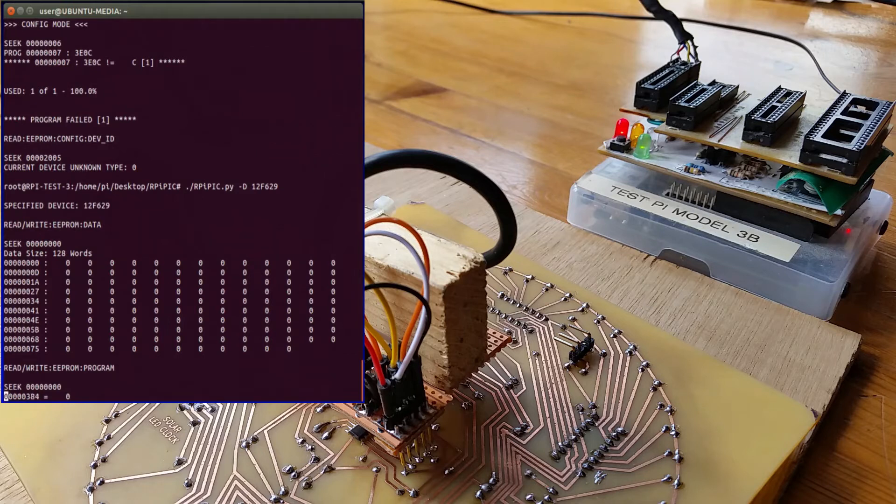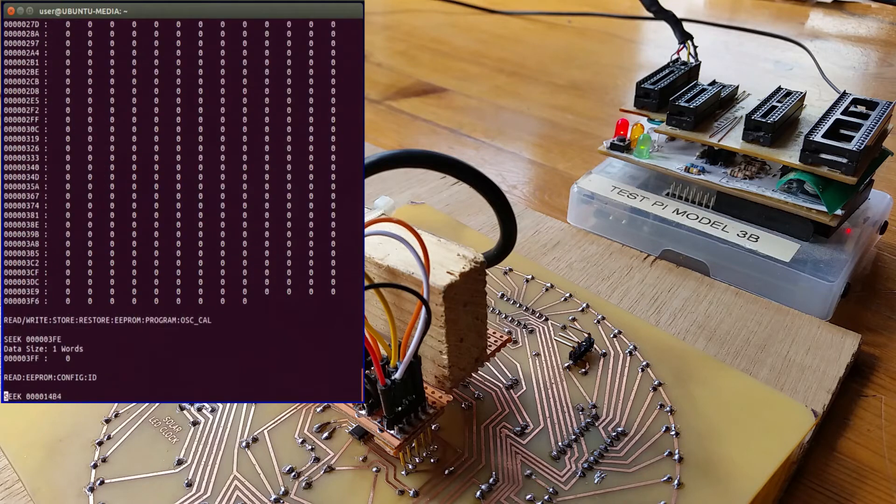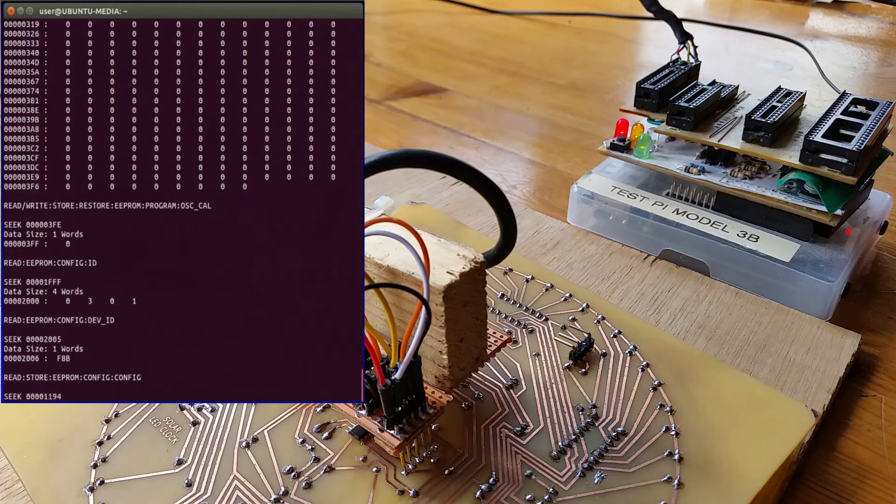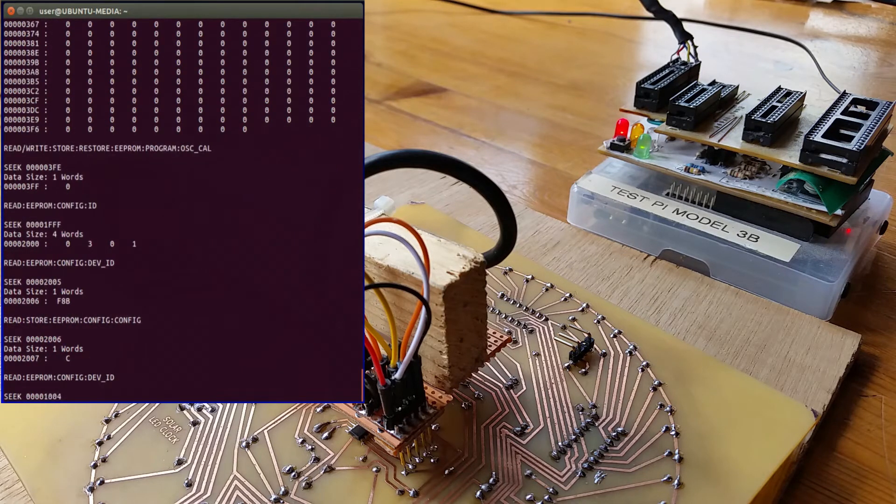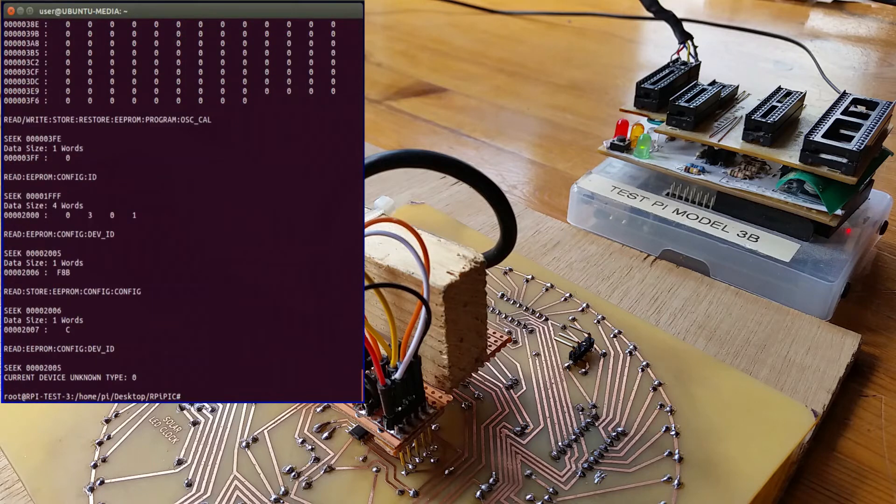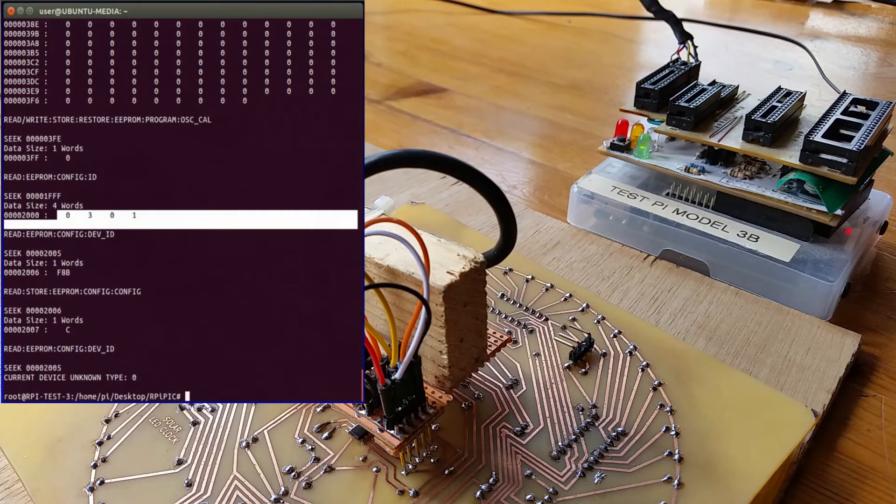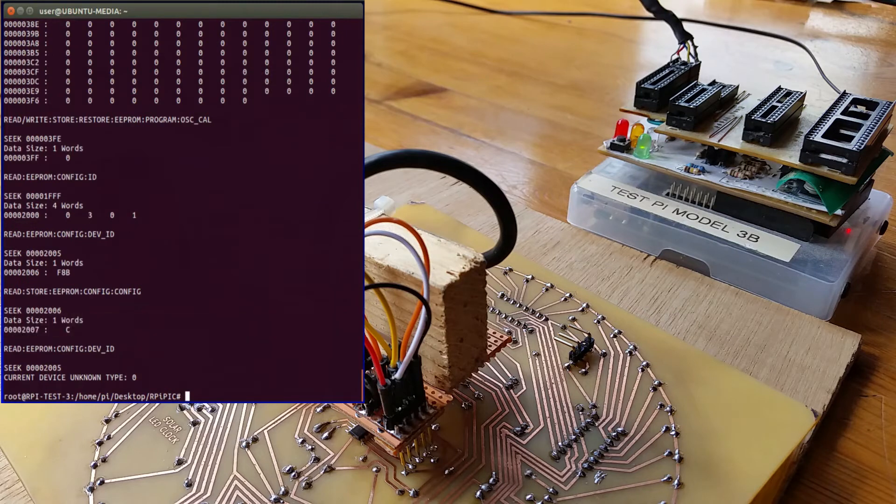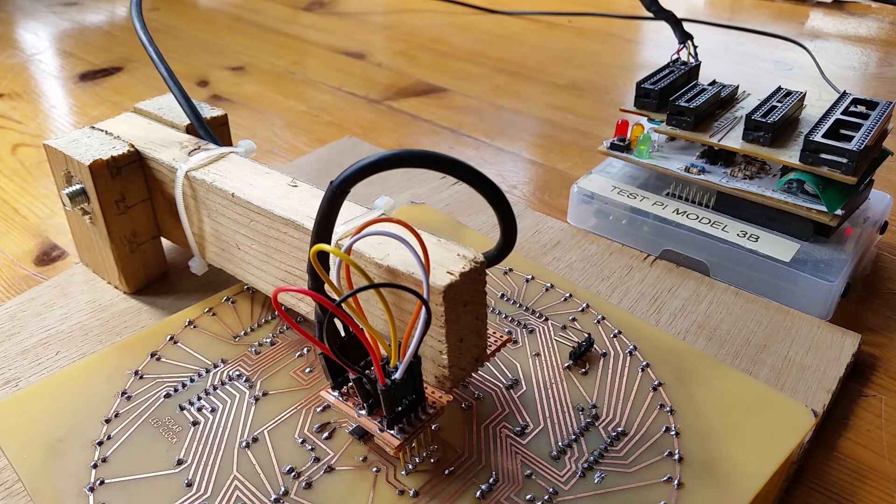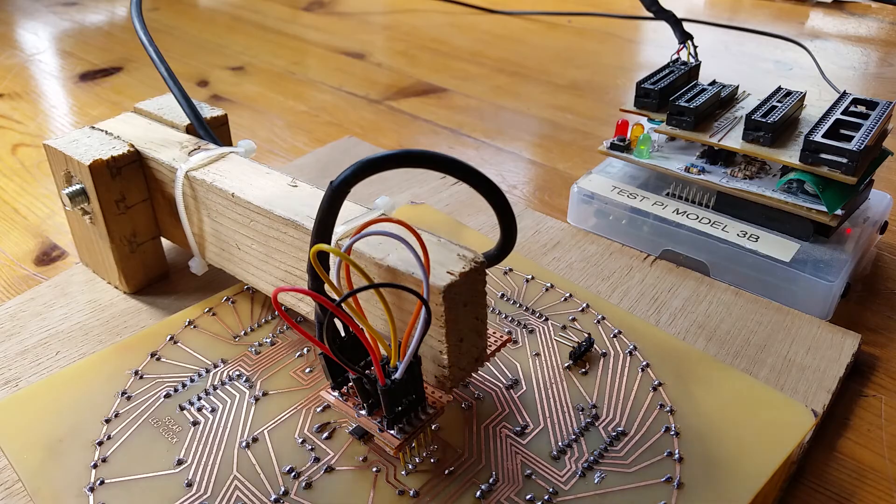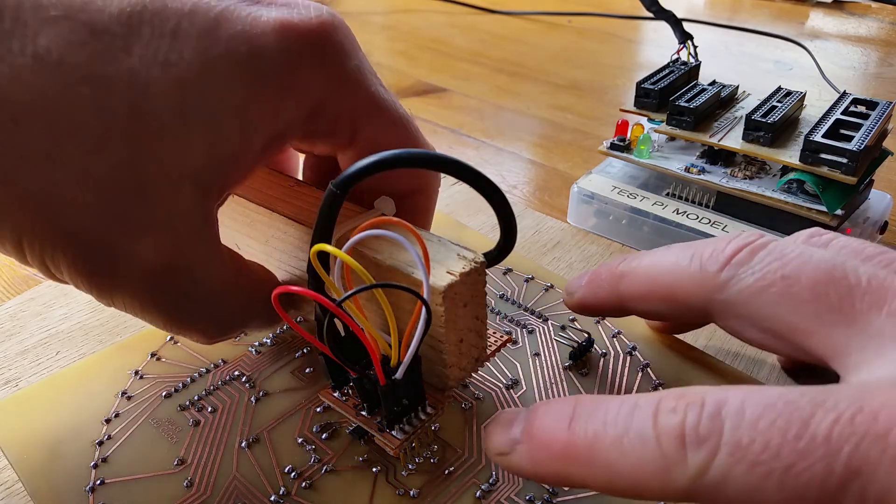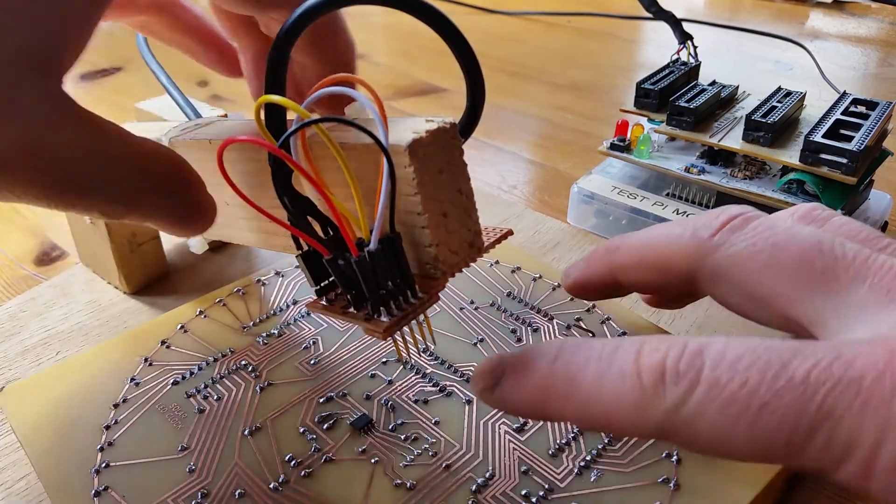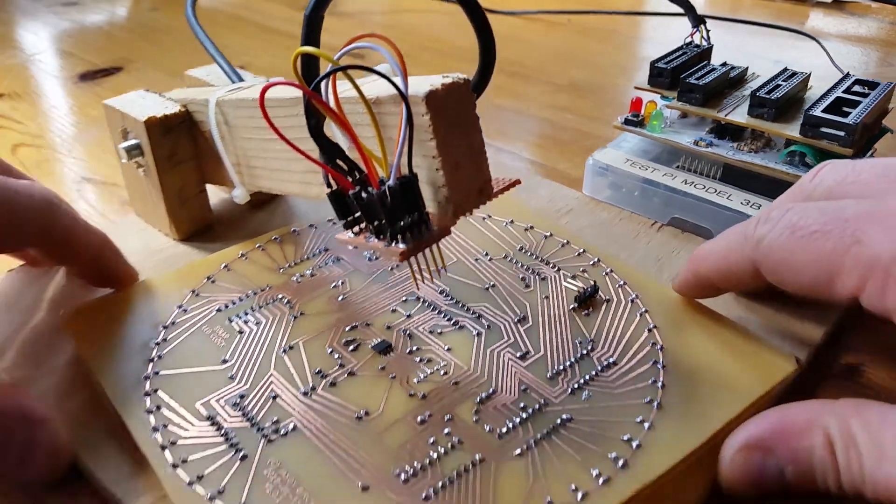But what we can see is it's read back things I've written to the ID and the config is now updated as well. So what I'll do is I'll take that up, I'll just move that out of the way.